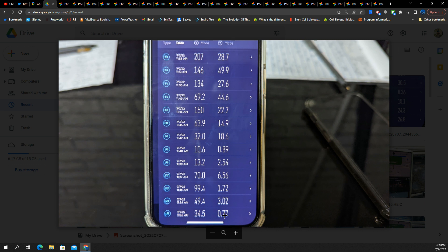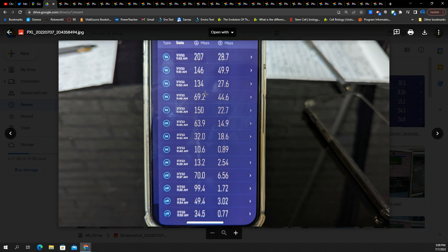You might drop a video call there. 1.72 is pretty bad. 0.9 is awful. But you get some 44s. You got some 22s. You got a 49.9. Very much so a mixed bag.